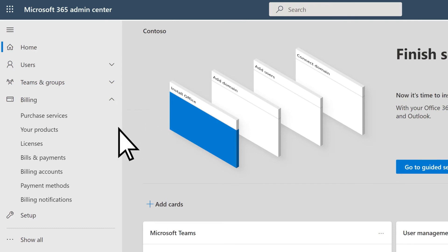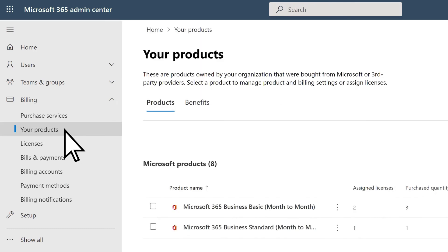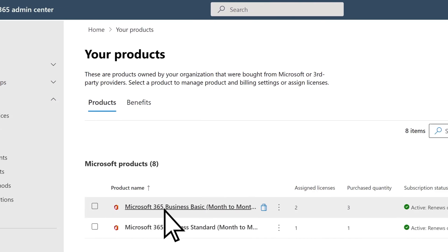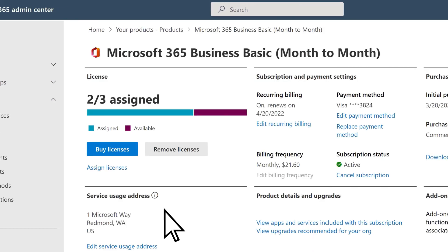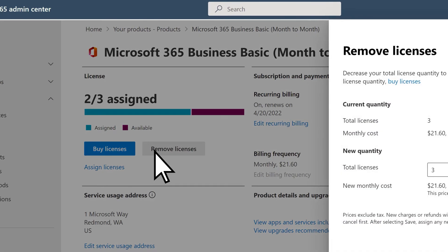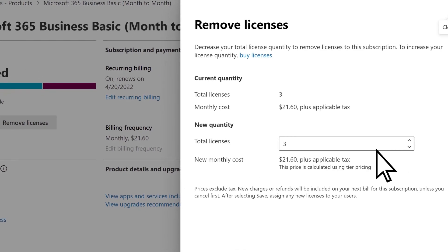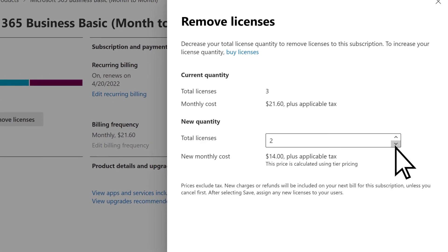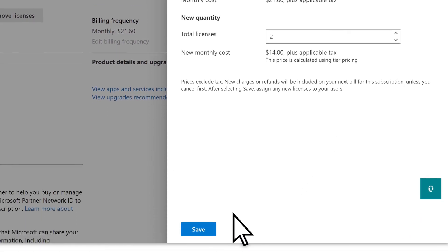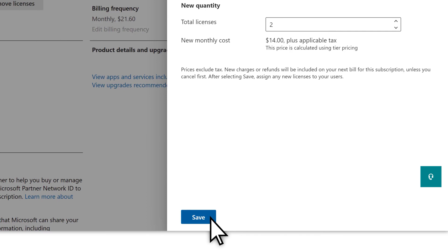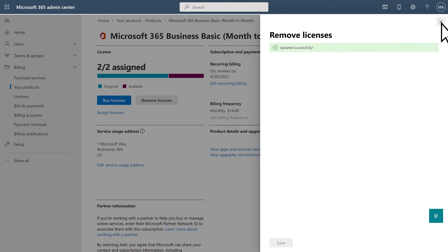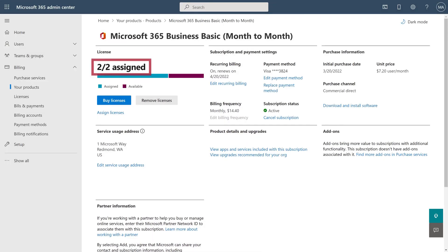Then select the subscription you want to change and choose Remove Licenses. Choose the down arrow to reduce the number of licenses for this subscription, then save. You now have the right number of licenses for your users.